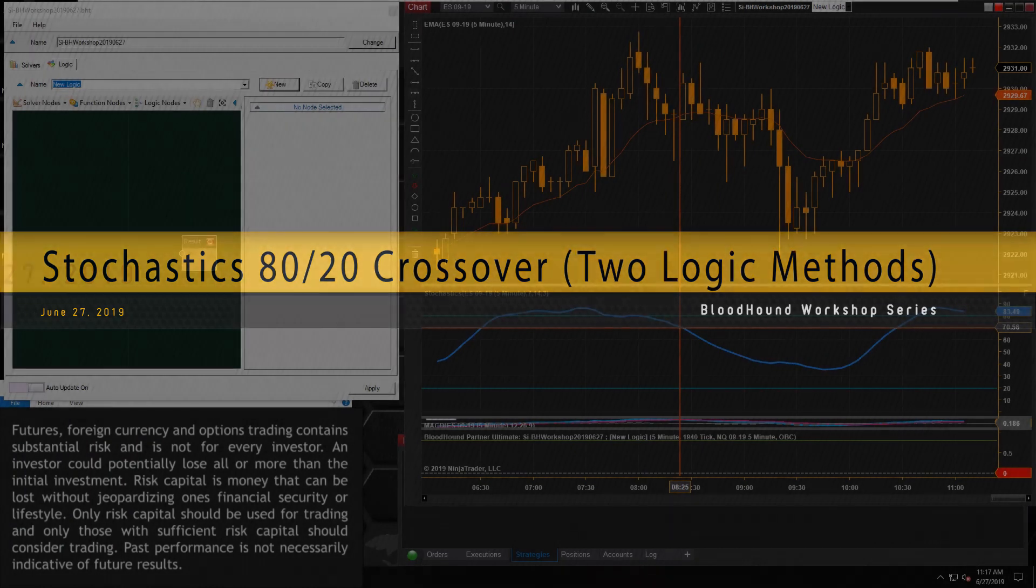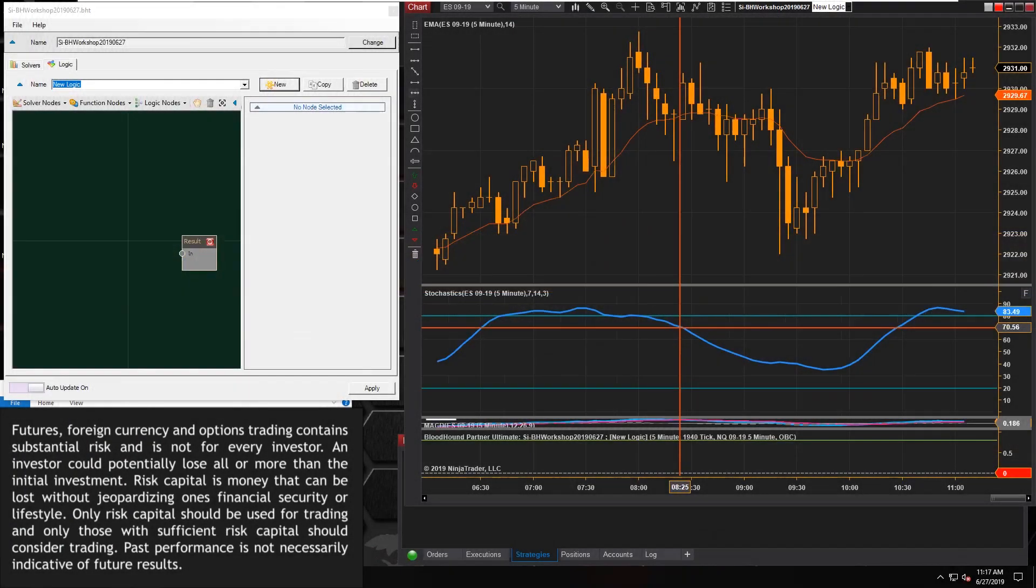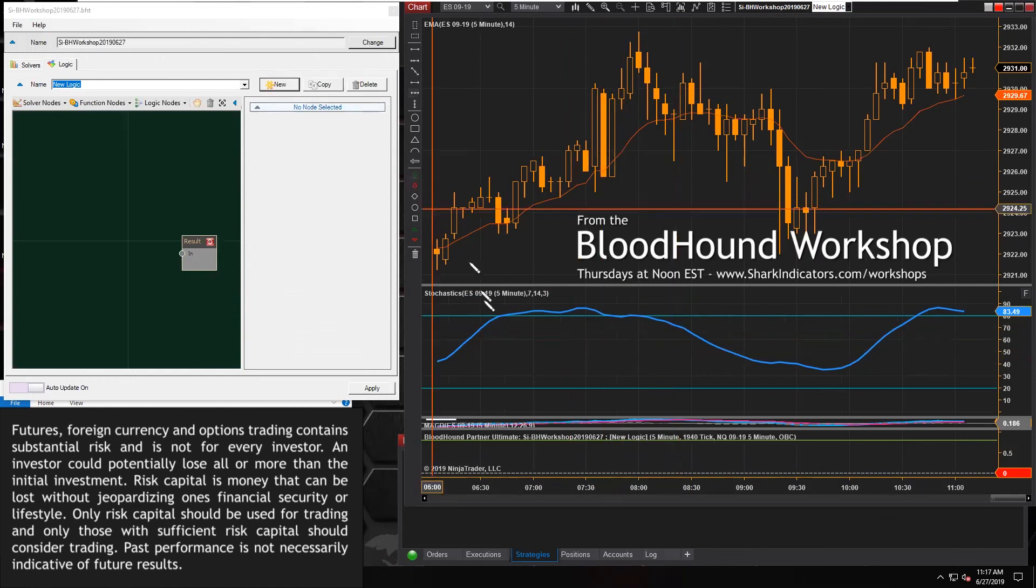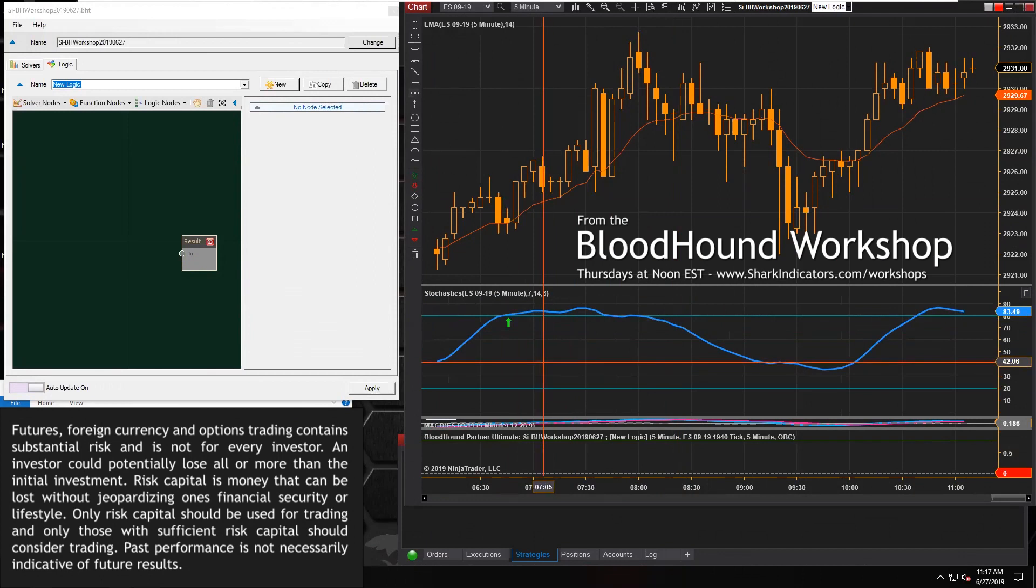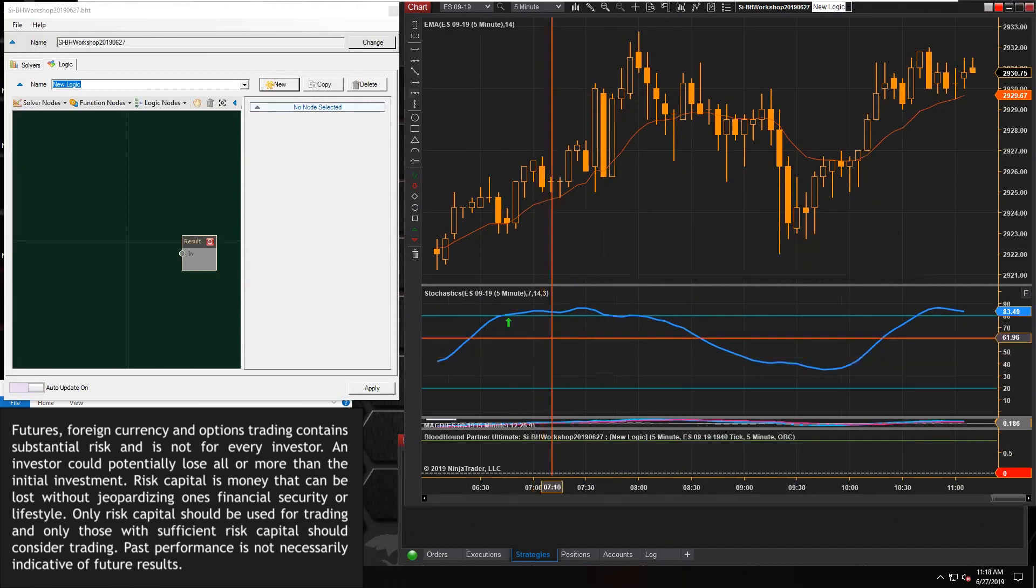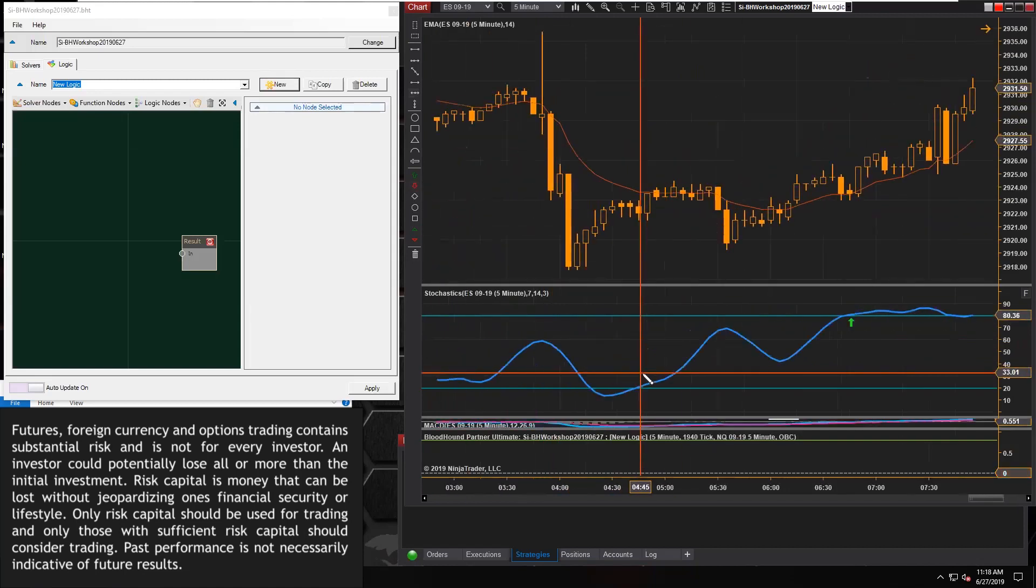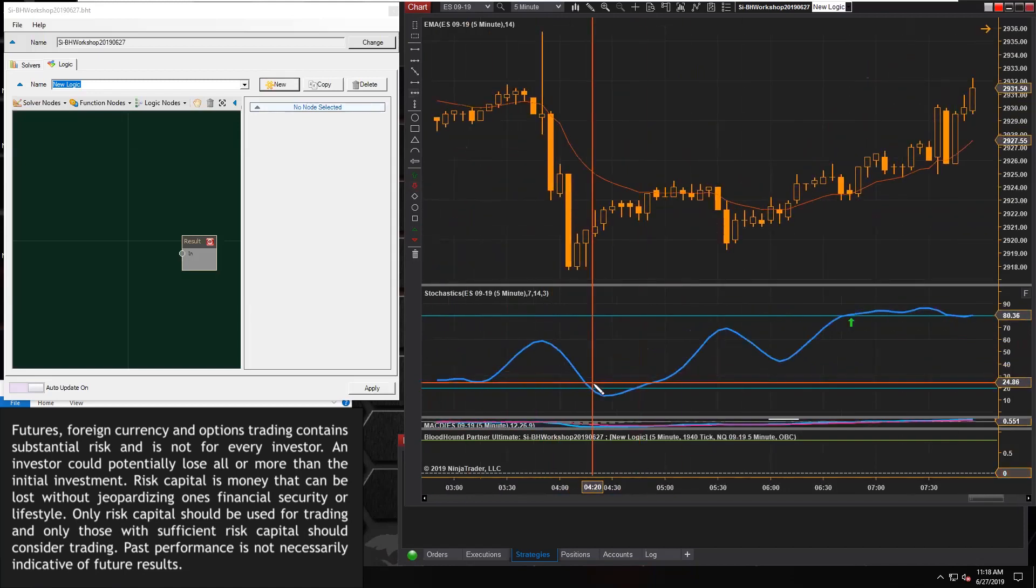Judge has already built a system here. When the stochastic hits 80, it generates a buy signal. And then when the stochastic hits 20, it reverses and generates a short signal here. Let's see here. When would that be? There we go.